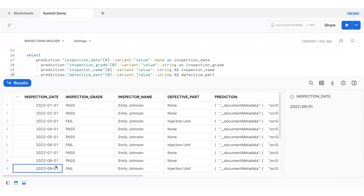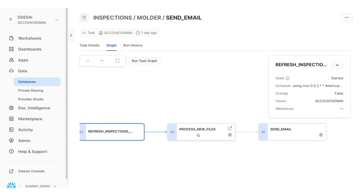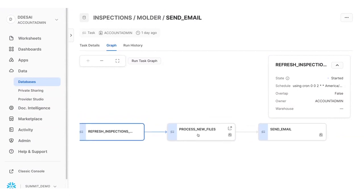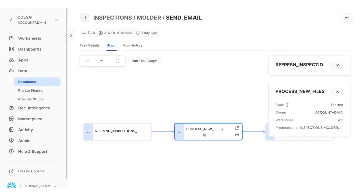And now what if we want to process new inspection documents using this model? The great thing is that everything is integrated into the Snowflake platform. We just create a pipeline with streams and tasks that calls the model and set it up to run every time there's a new document. And I've even set up an alert so that I'll receive an email whenever an inspection fails.